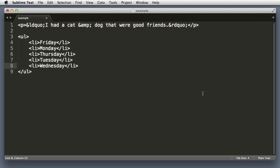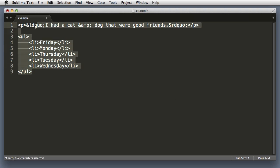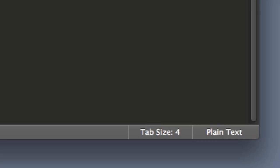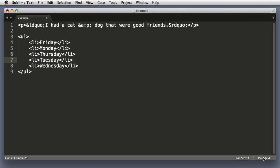Now obviously we are using HTML in this document, but we don't see any color syntax highlighting going on. That's because currently the document is set to plain text, not HTML. So we can see this in the bottom right hand corner of the window. Now I could simply click on this and then choose HTML in the menu that pops up. But I'm not in a mouse click mood.